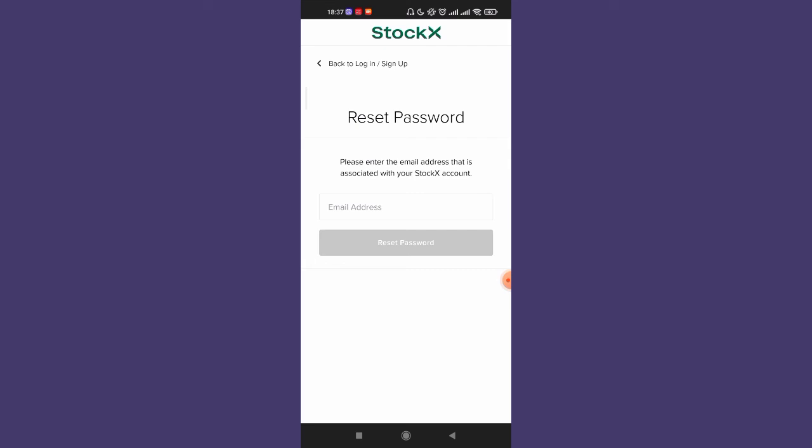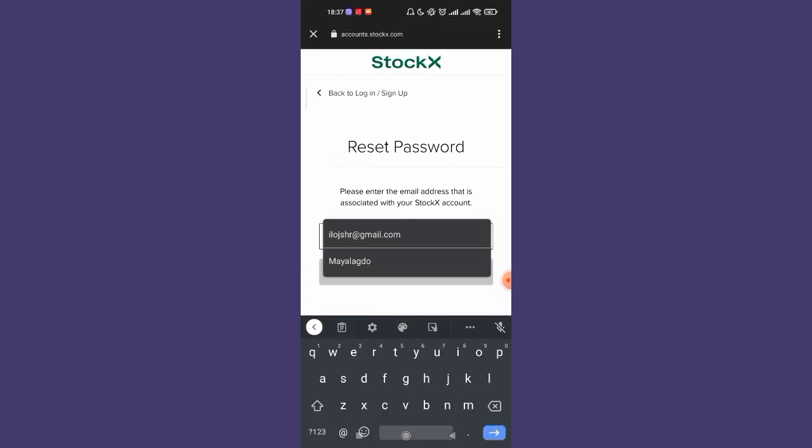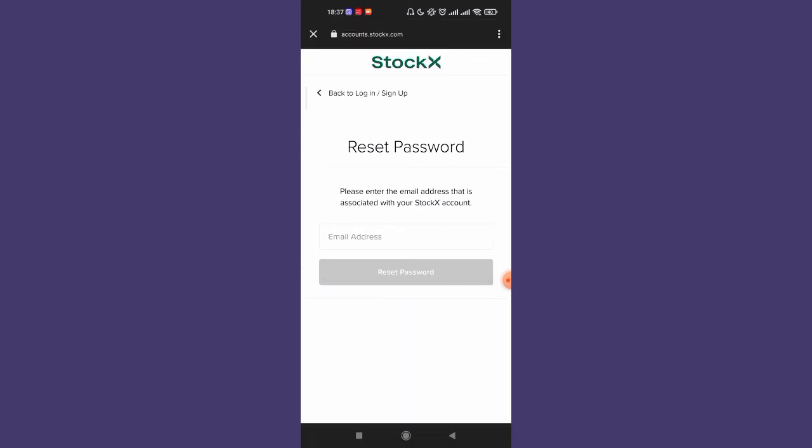Now you'll have to fill in your email address. Go ahead and enter your email address and click on the reset password button.